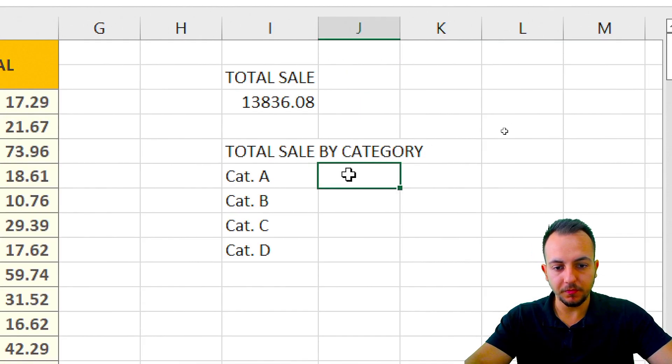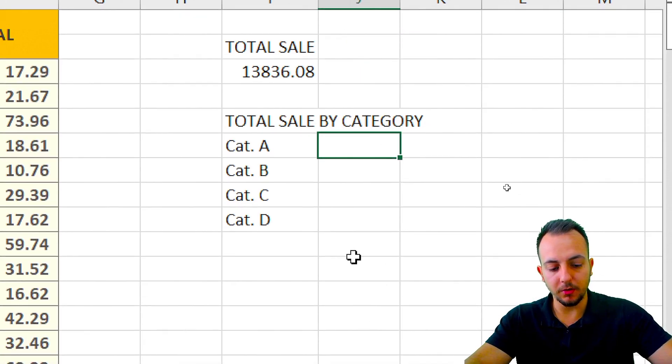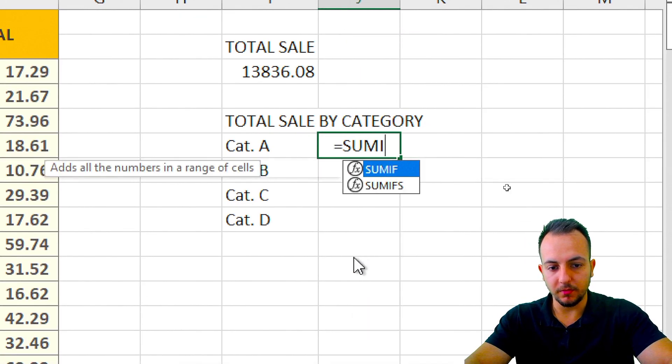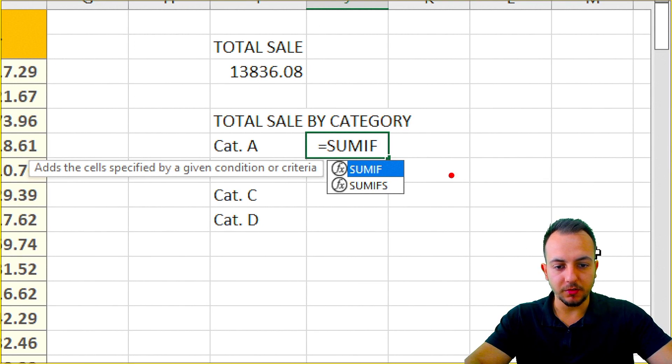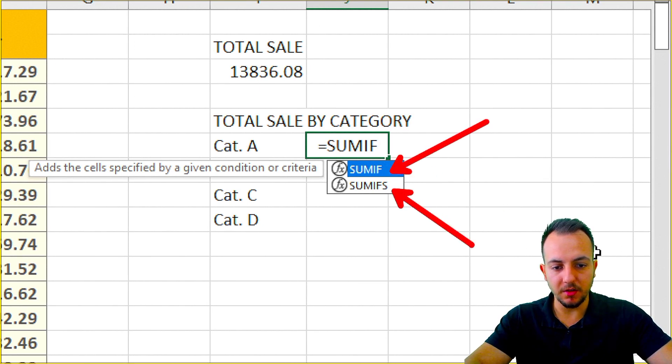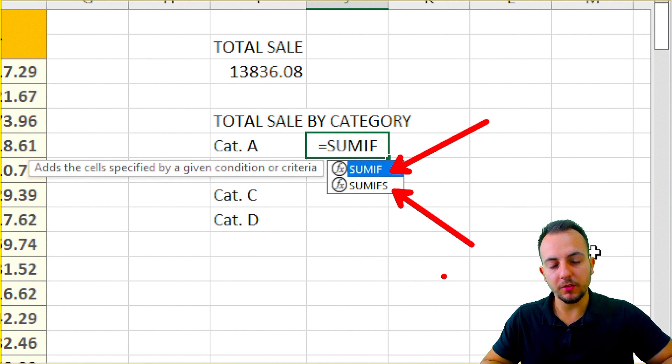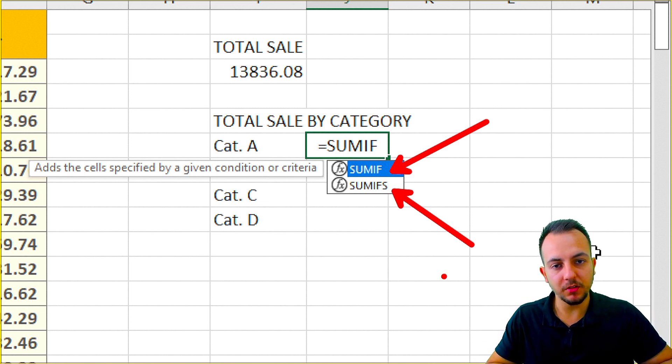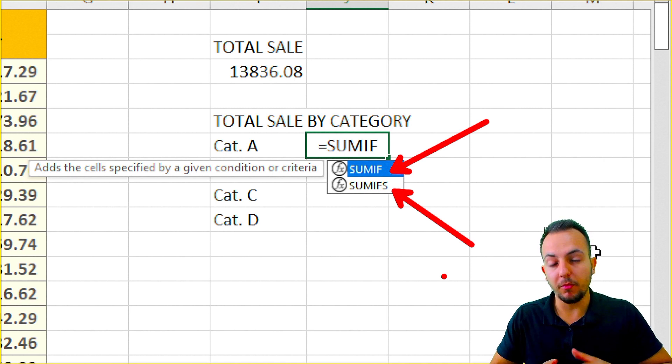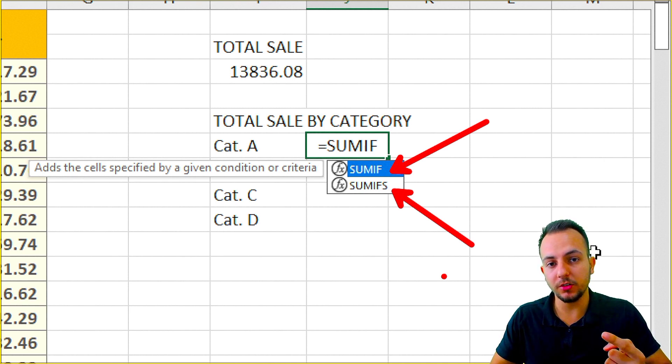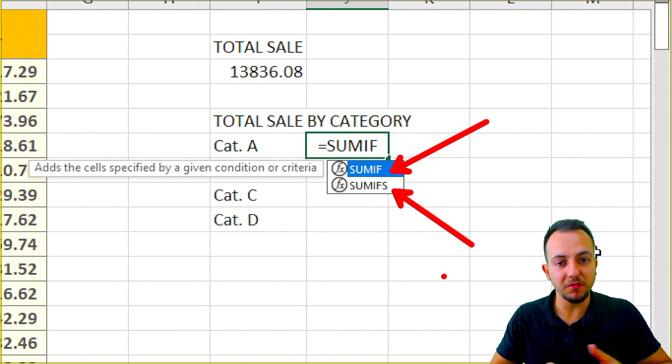So here I want to use EQUAL, SUMIF. There's two options here: SUMIF and SUMIFs. It's pretty similar to each other, but SUMIFs, you have more criteria to use. So if you have more than one condition,